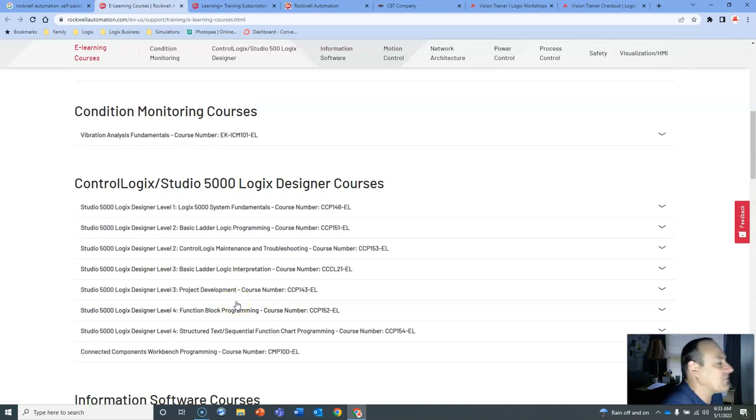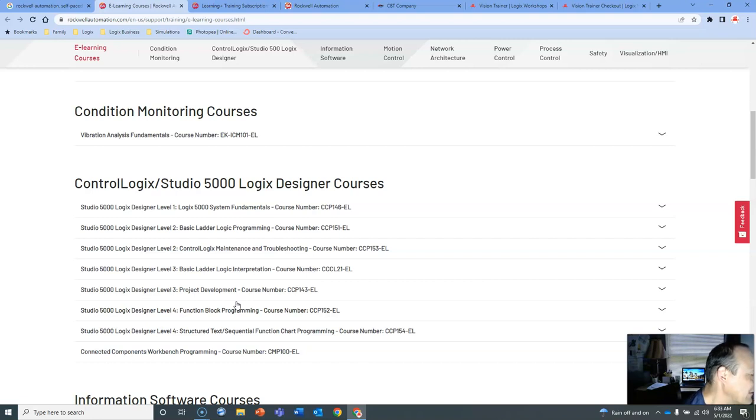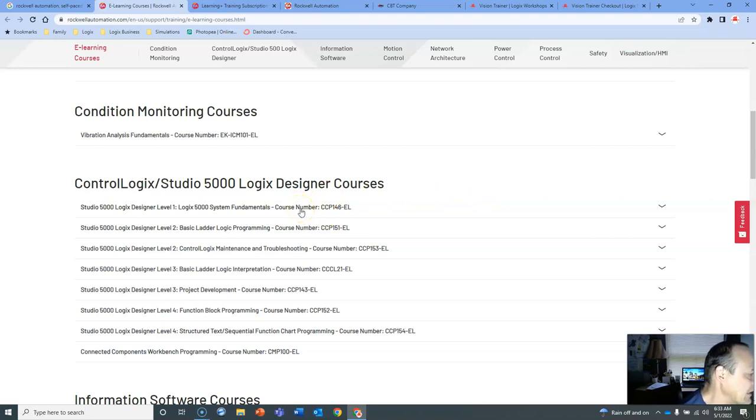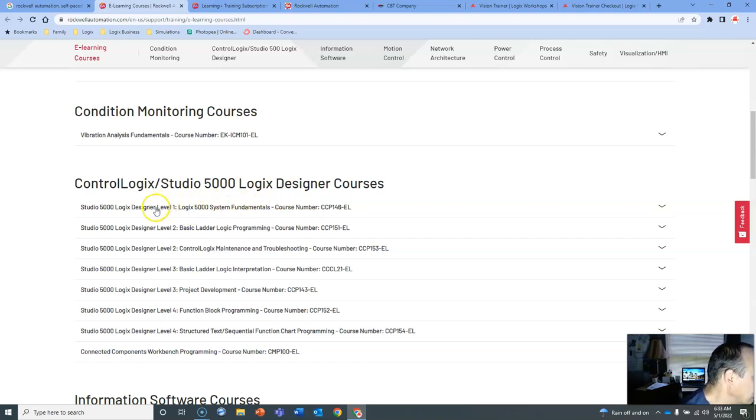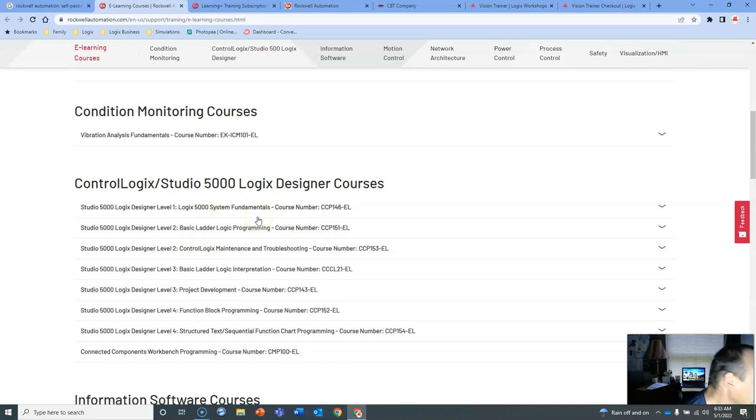Obviously, it's Rockwell Automation. It's the company that I won't say developed automation, but kind of have really taken it to the next level, at least in the States. We've got Level 1 all the way to Level 2. Let's look at some of these.